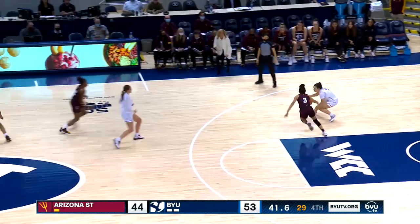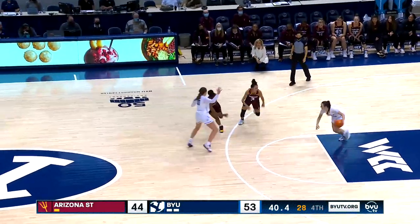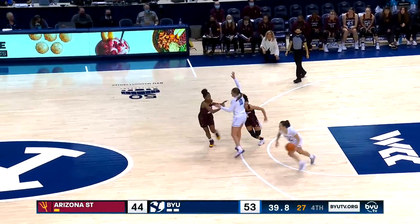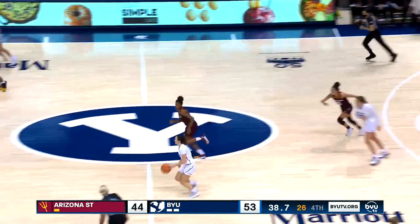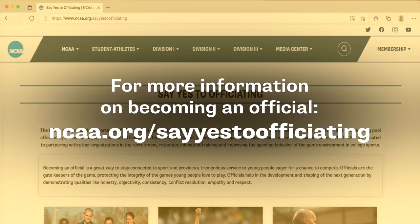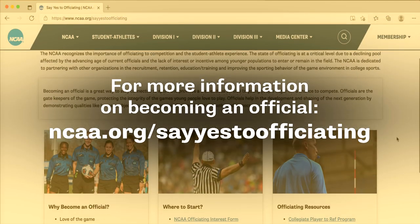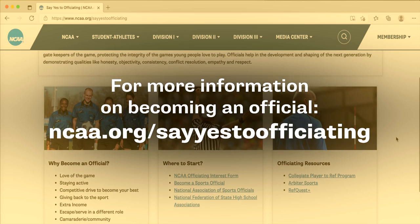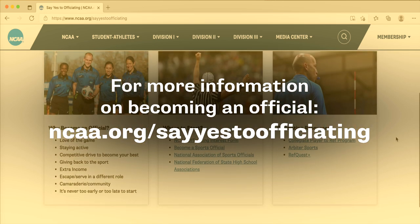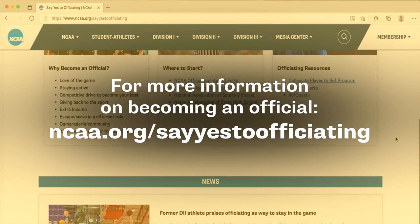Thank you for your attention to this critical area of the game and for your support of women's basketball. Are you interested in becoming an official? Go to ncaa.org/sayyestoofficating for more information.